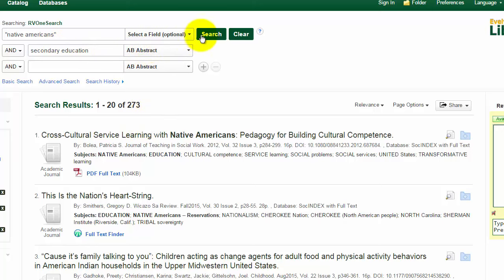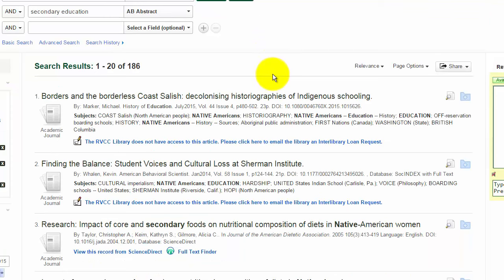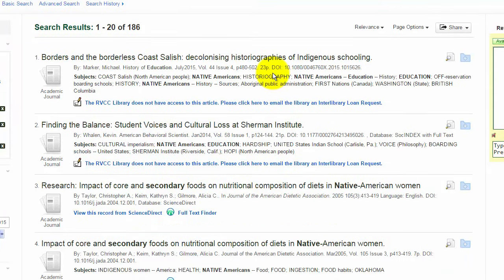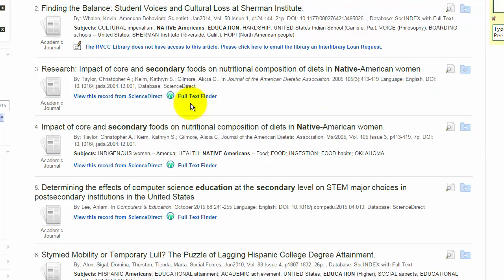I can search for that in the abstract, include Native Americans in quotes, and when I do a new search, this will completely change the kinds of results that I'm getting. Sometimes you need to play around with the keywords you're using in order to really get to the scholarly article that's going to be the most useful for you.